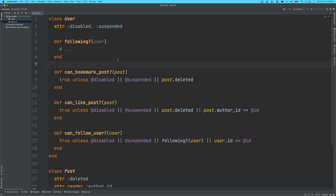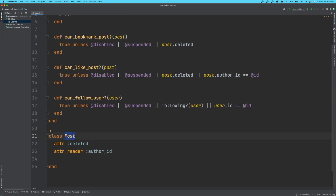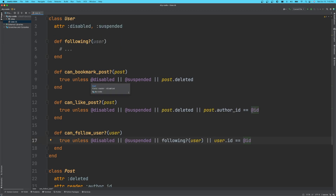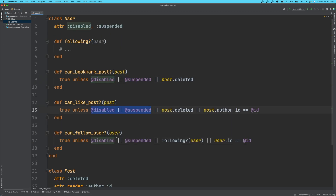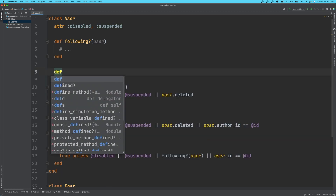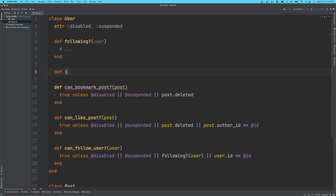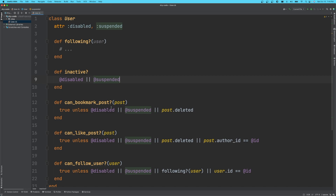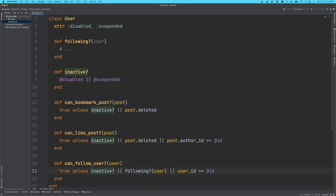Let's say we're building an app. We have a user model and a post model. You can see here we have the same logic happening in three places. If the user is disabled or they're suspended, we can say that that account is inactive. We can just replace all of these and we've made the code more DRY.